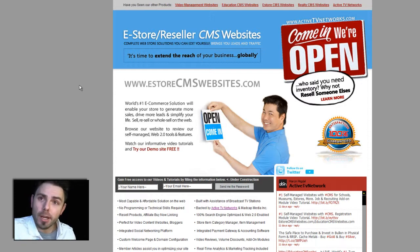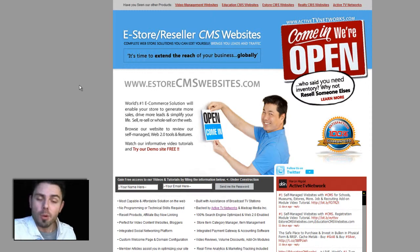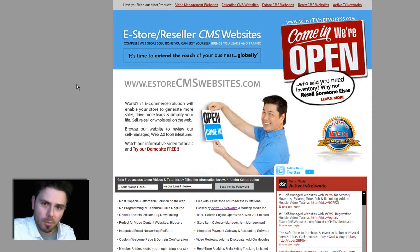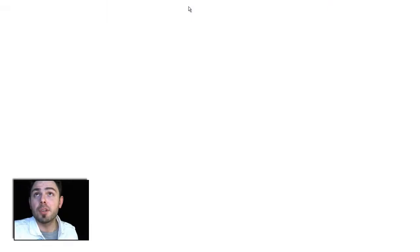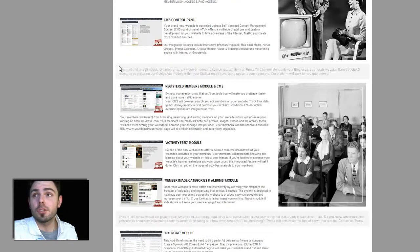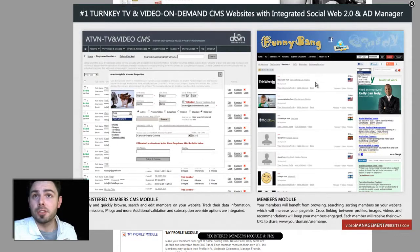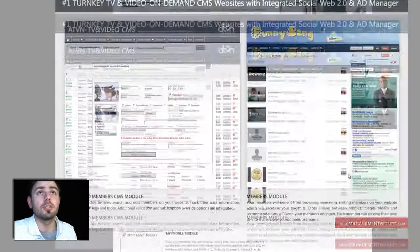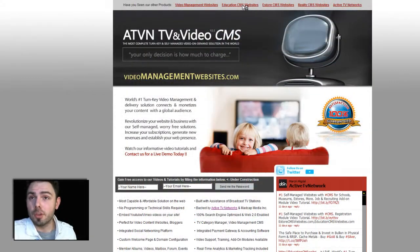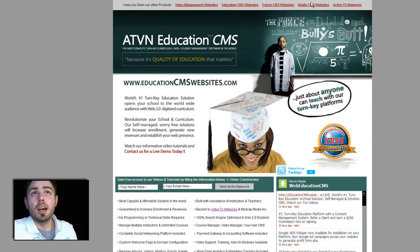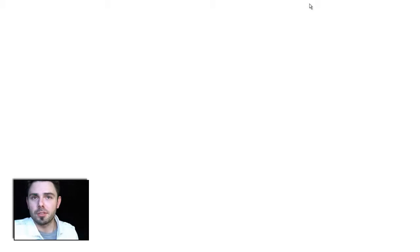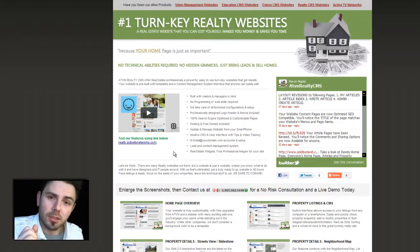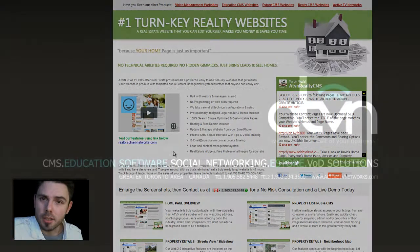Also, we provide training on all of our platforms and marketing tips to help you profit from your websites. We specialize in launching self-managed turnkey websites. We also have video management websites, and we have all our screenshots in here — simply click and you will see the screenshot grab and a quick synopsis of what the feature does. We also have education CMS websites and realty CMS websites for all of the real estate agents and brokers. This is Marcel Migdal from ActiveTVNetworks.com.